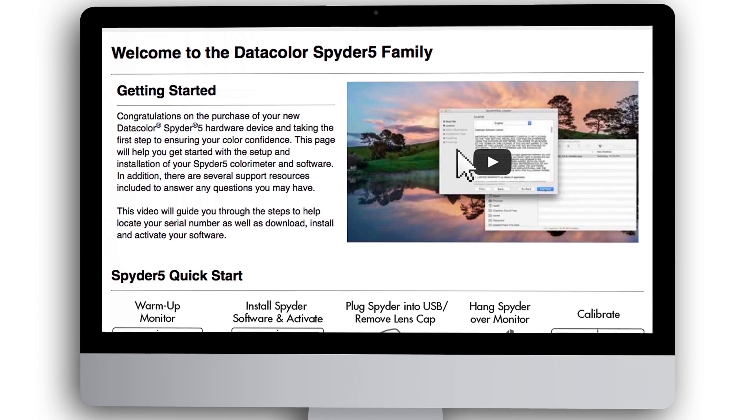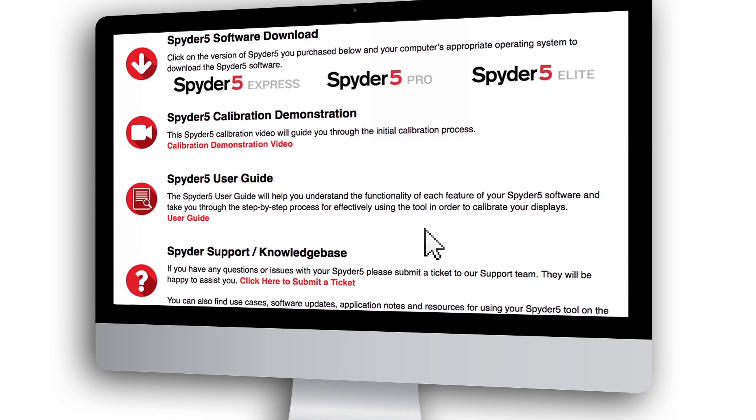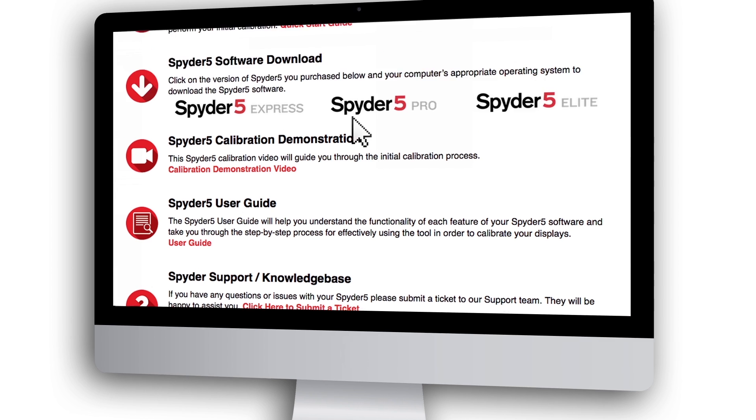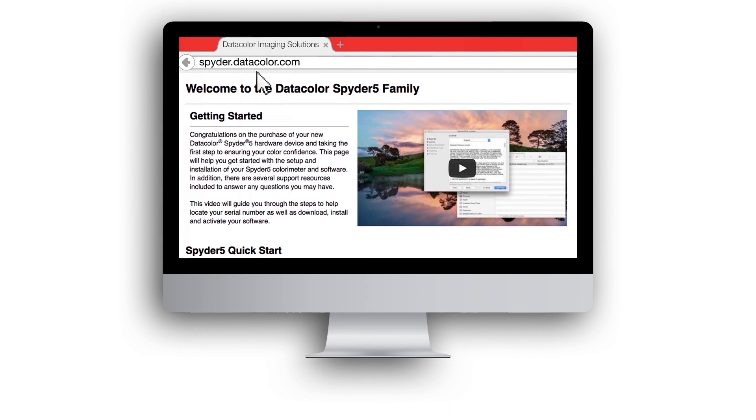Congratulations! You are now ready to perform your first Spyder 5 monitor calibration. You can now view the first calibration video on this webpage under Spyder 5 calibration demonstration or visit spyder.datacolor.com.